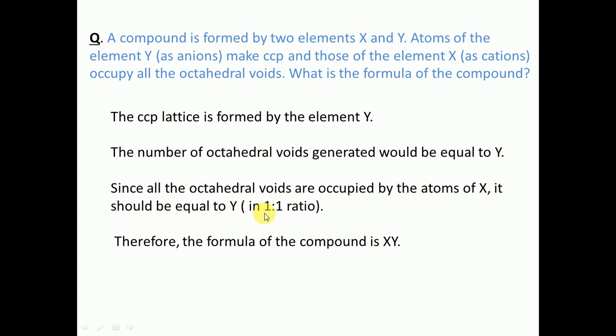The ratio of X to Y is 1 to 1, so the formula for the compound is XY. This type of question appears in board exams and competitive exams. You should practice problems involving octahedral and tetrahedral voids along with different unit cells.